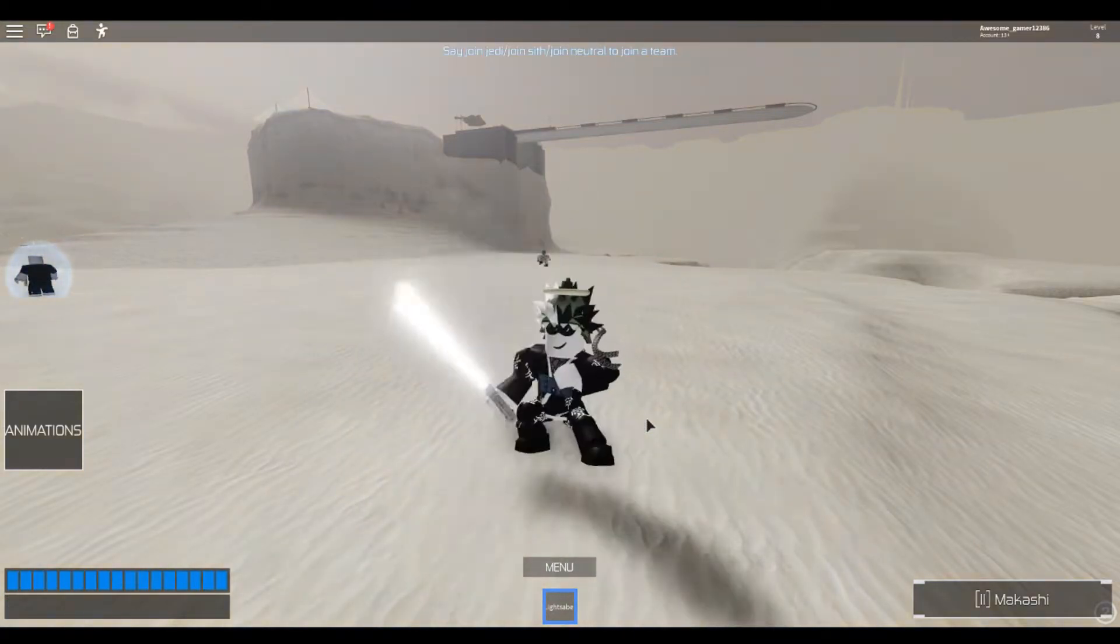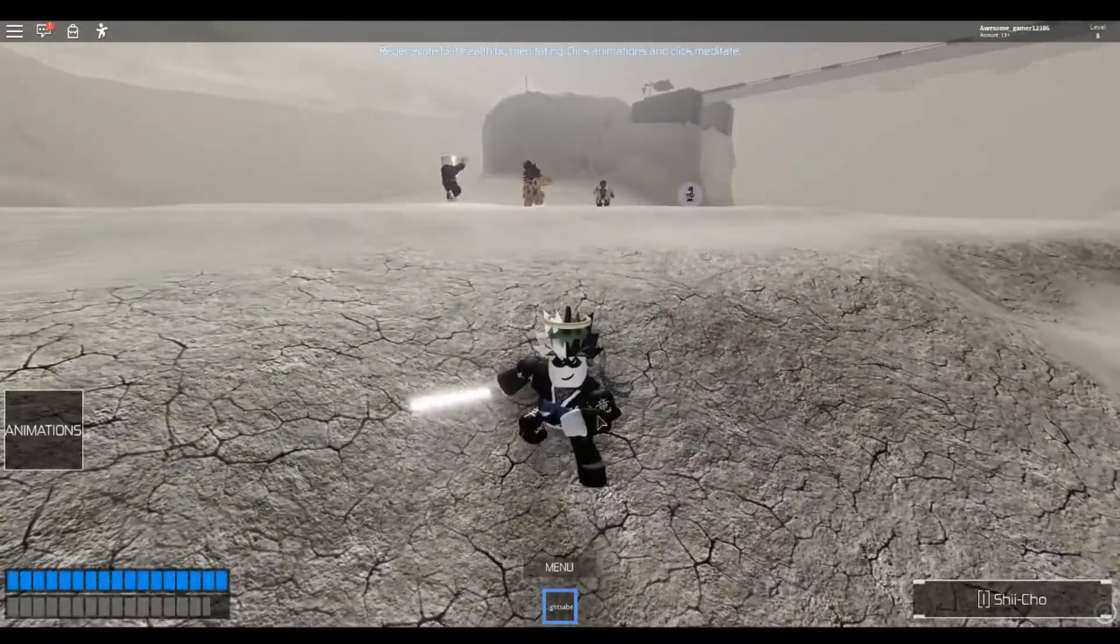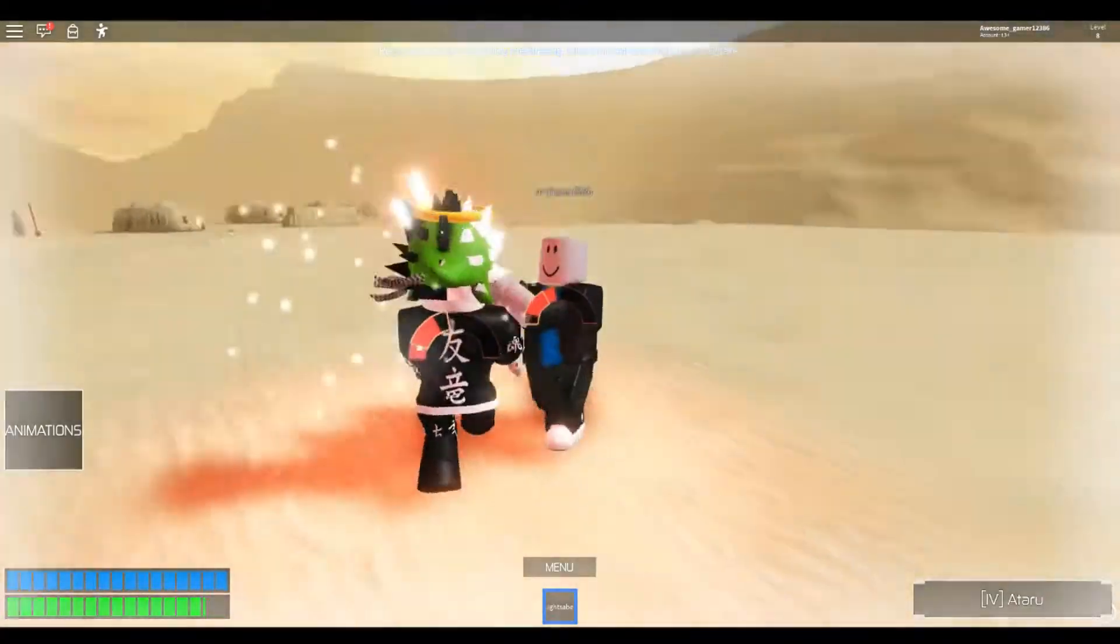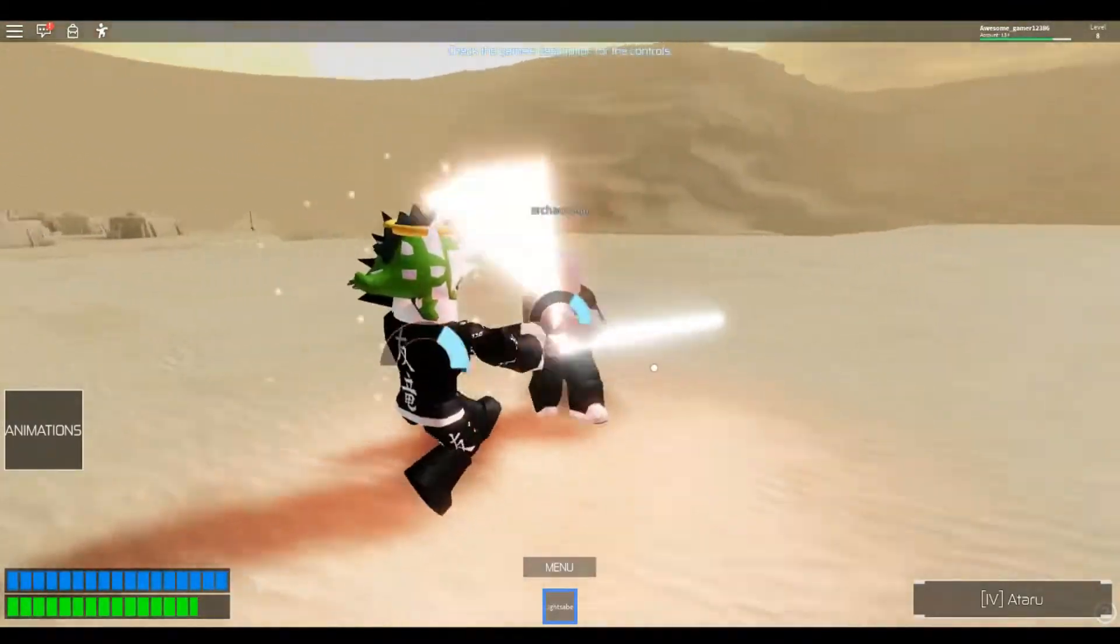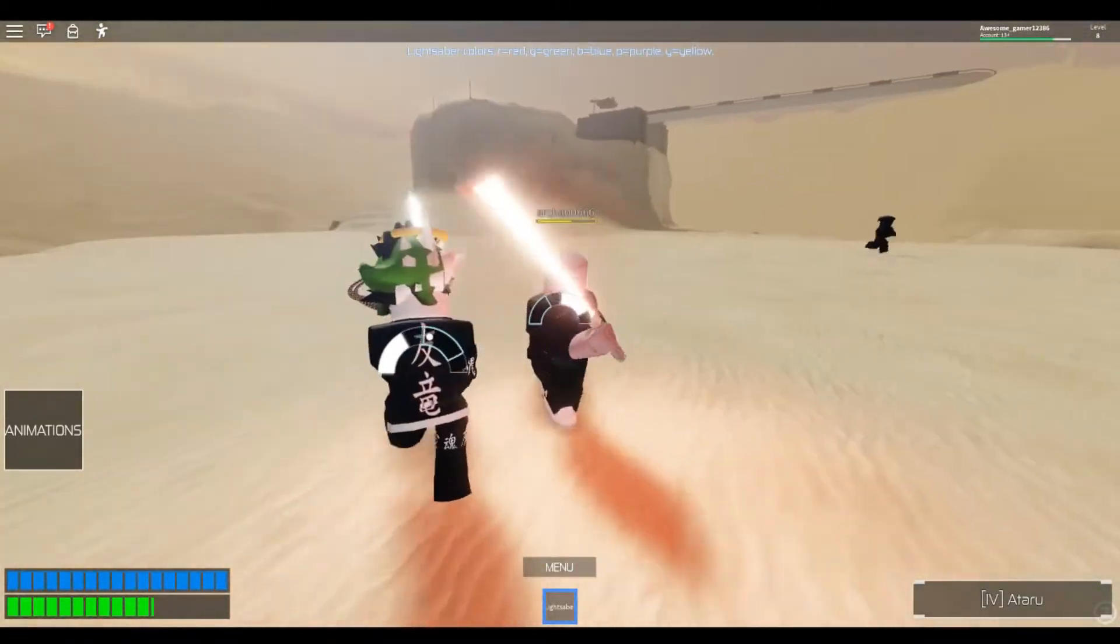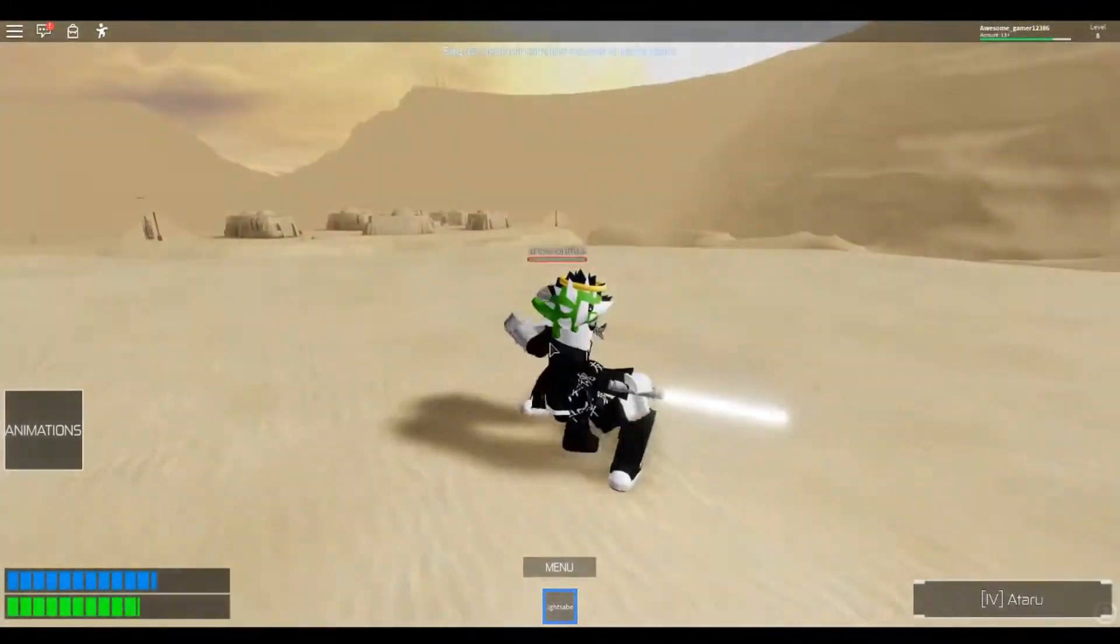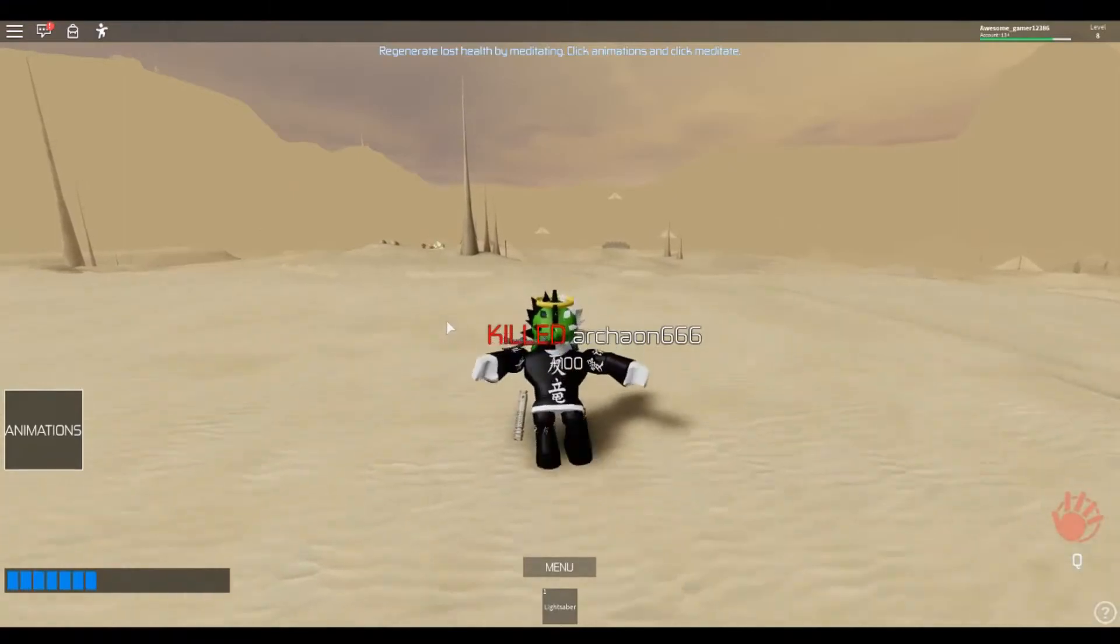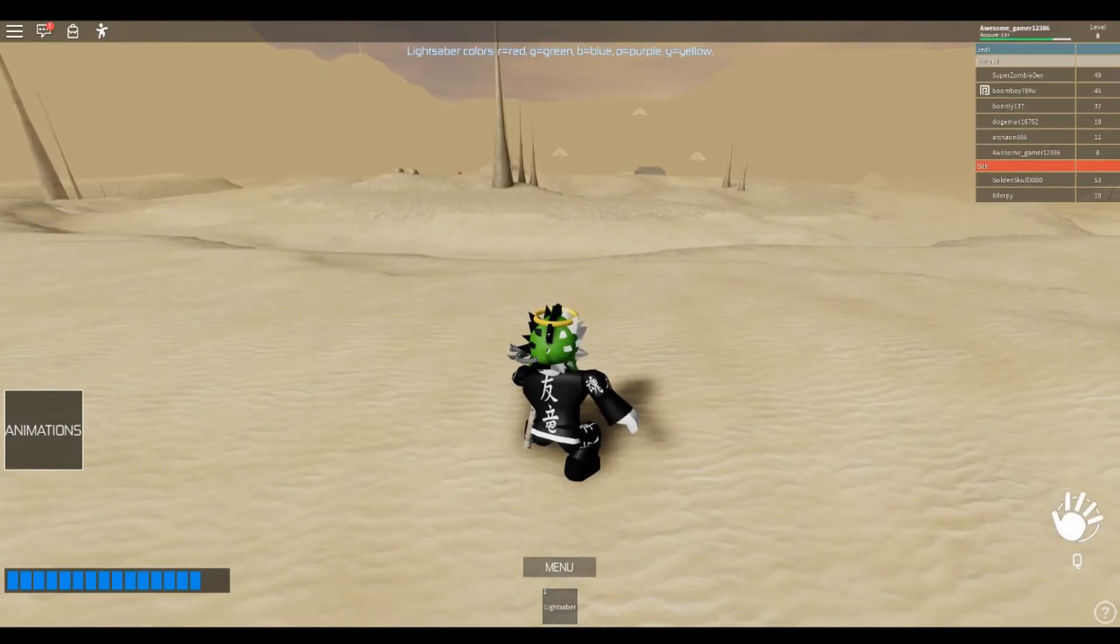To lightsaber. I'm gonna be Count Dooku! Amazing blocks is out.